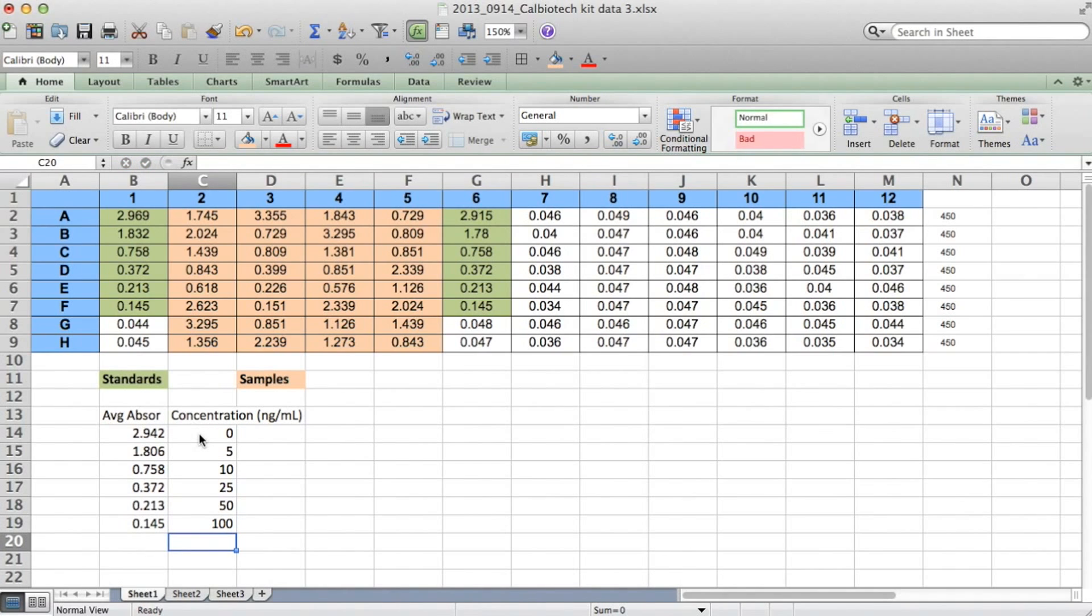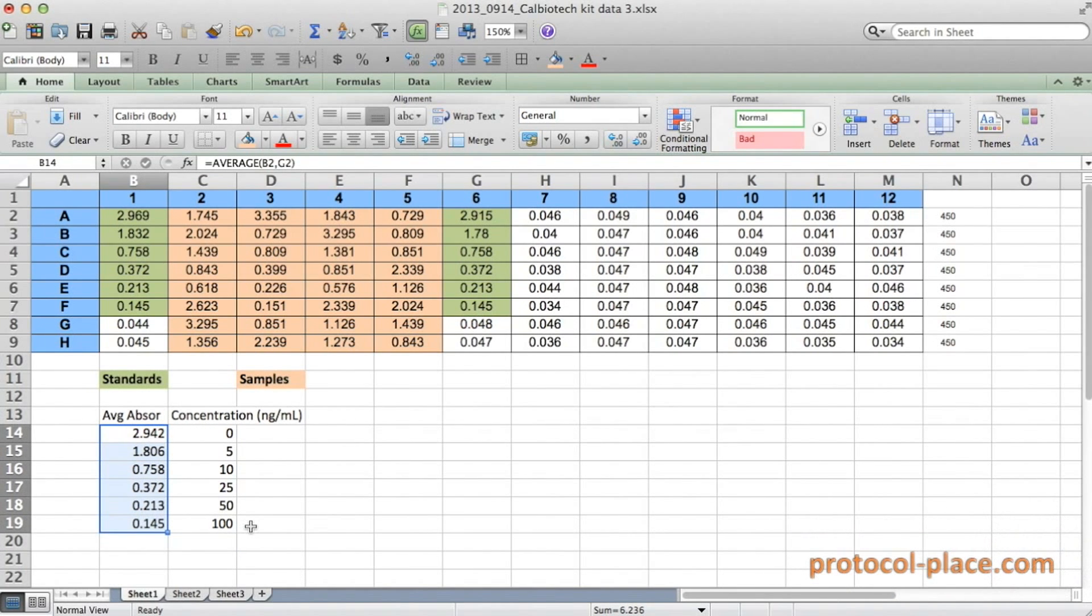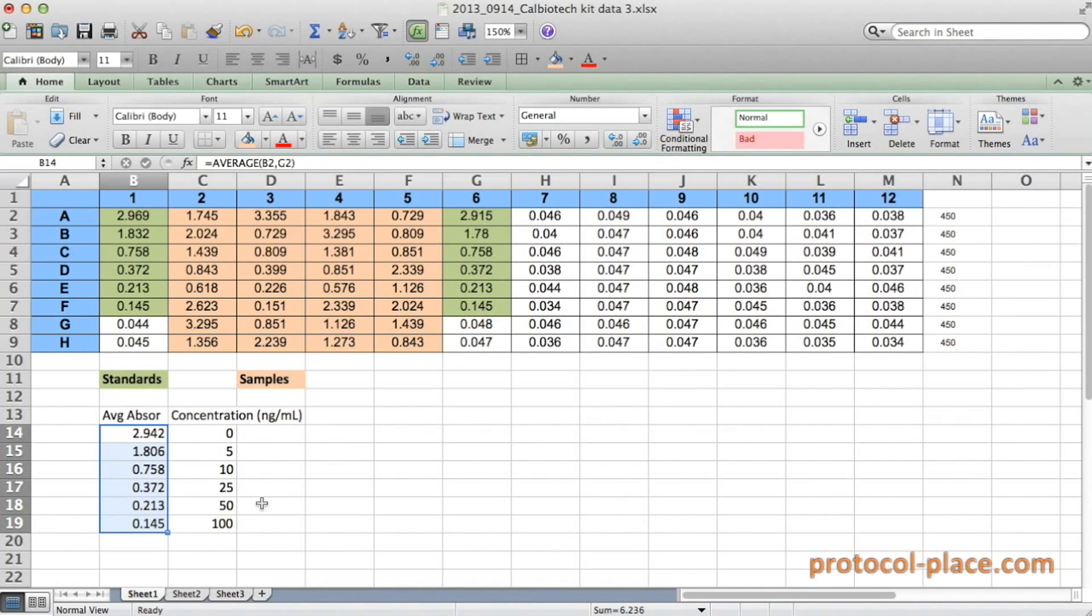Notice that the absorbance of our samples is decreasing as the concentration increases. This is actually what we would expect in a competitive ELISA. It's the opposite of what you would see in other ELISAs like sandwich or direct or indirect ELISAs. But in a competitive ELISA, it should be like this. If that's not clear, then be sure to check out our previous ELISA tutorial on how competitive ELISAs work, and you can find the link in the video description.